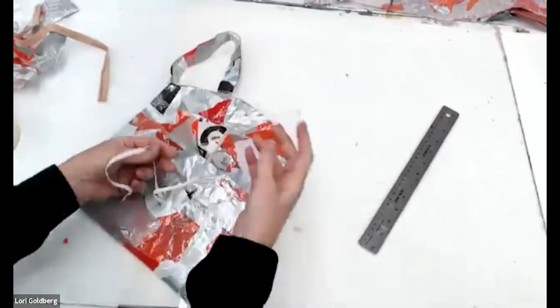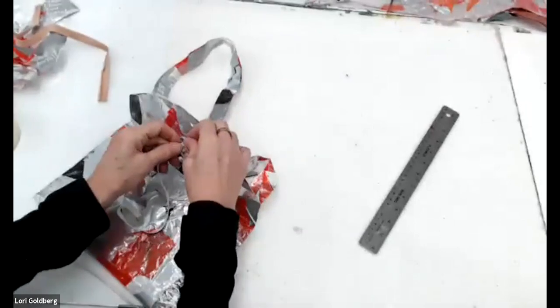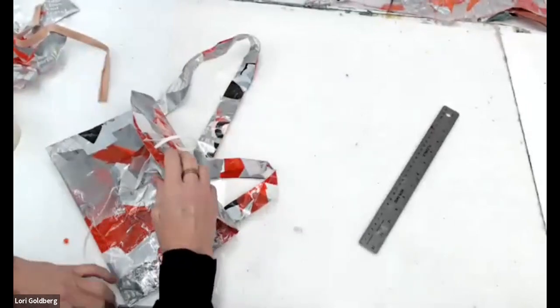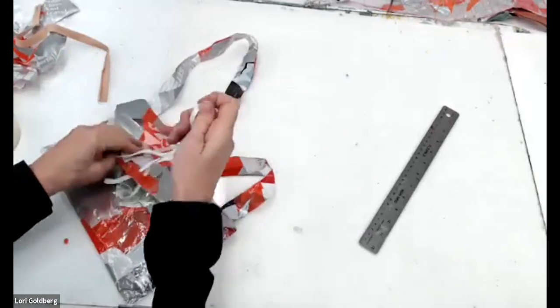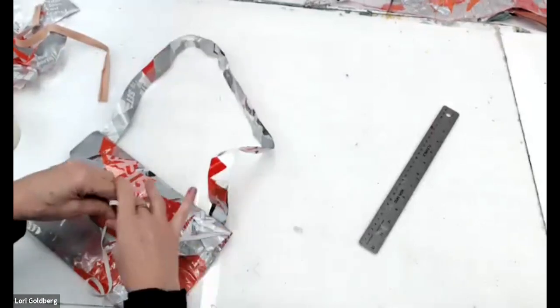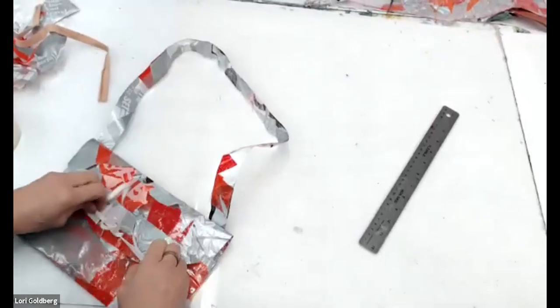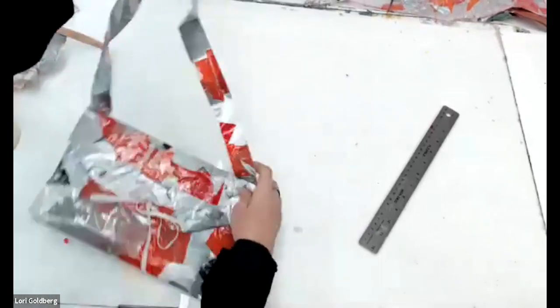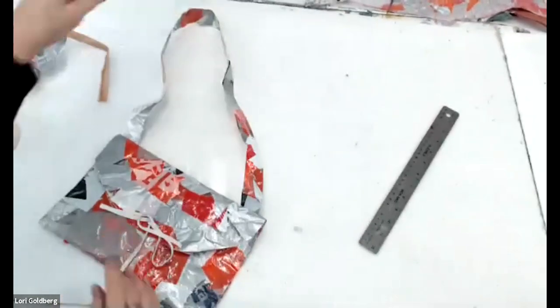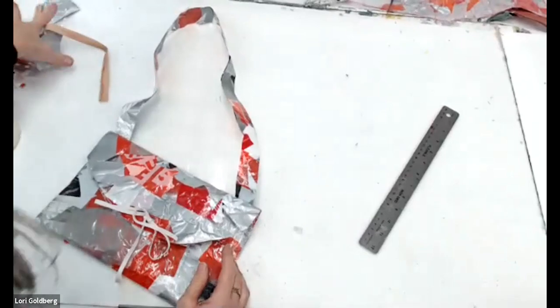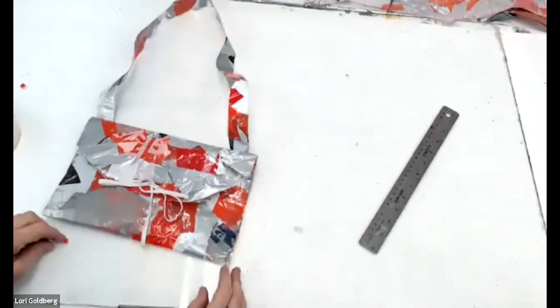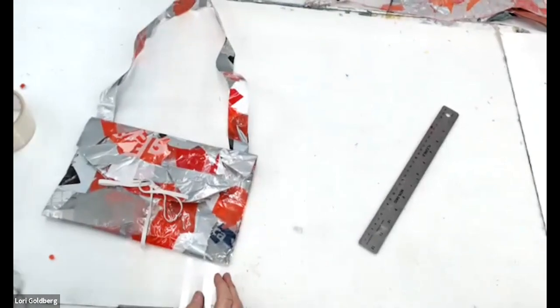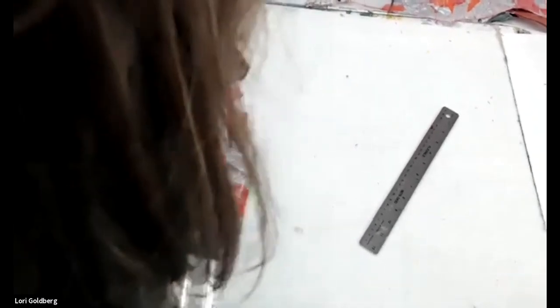Now I have ribbons. I can put it through and then tie it up. You got yourself your own purse. Unique, one of a kind, and done in probably half an hour.